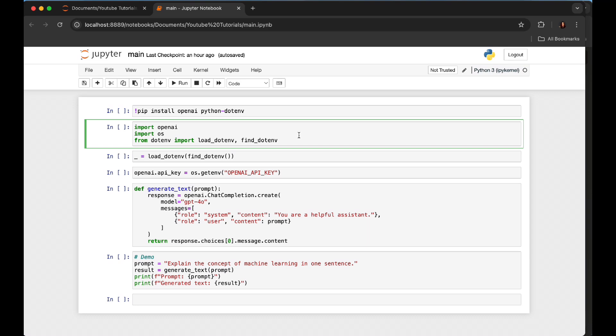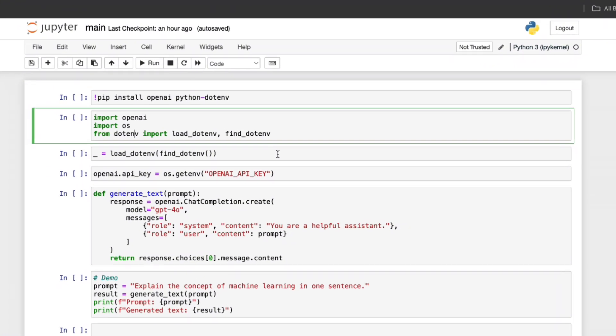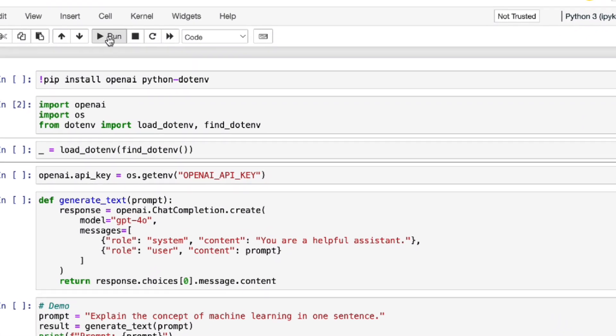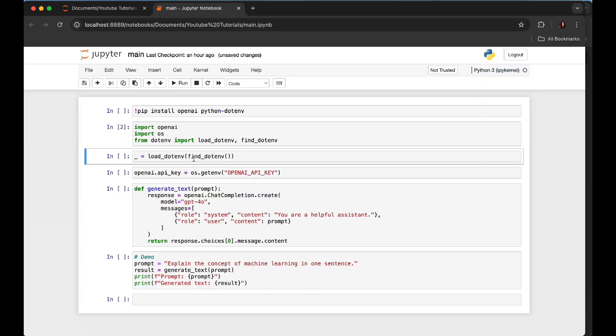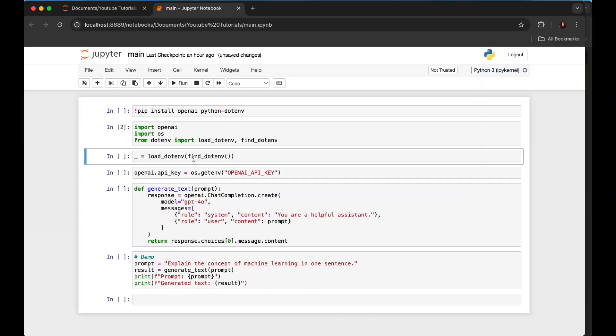find_dotenv automatically finds the .env file, and load_dotenv loads the key-value pairs into your environment. Let's run this one. Now here we need to load environment variables from the .env file.